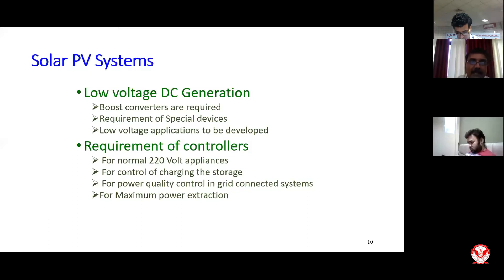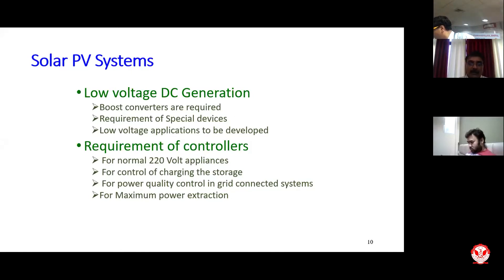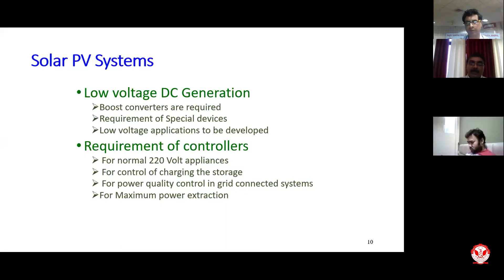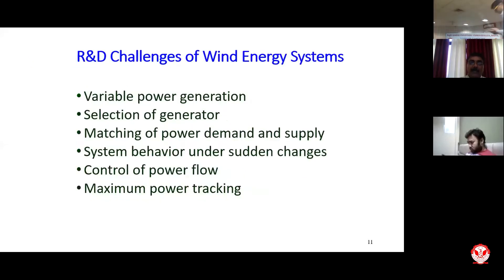The requirements of controllers include normal 220-volt appliances, control of charging, storage, power quality control in grid-connected systems, and maximum power extraction from solar or renewable systems. Renewable energy is such that when it is available, if you don't extract it, it is gone. So we have to extract it, and if we have the possibility of storing it, we should go for that.